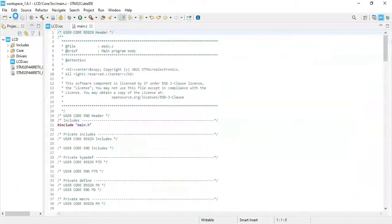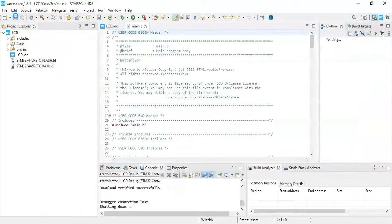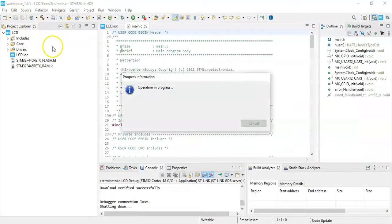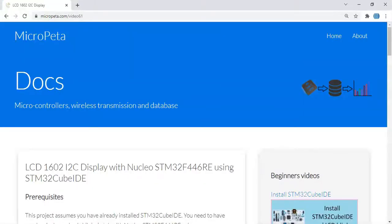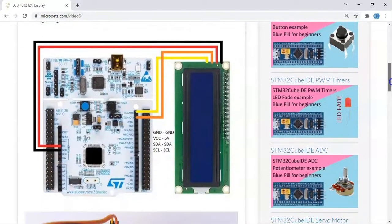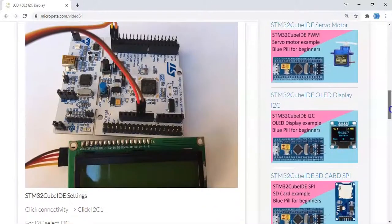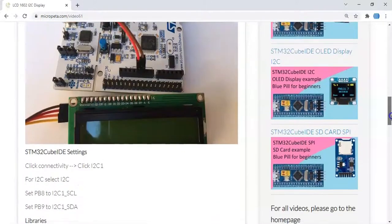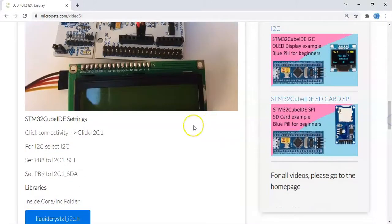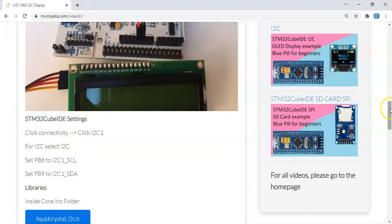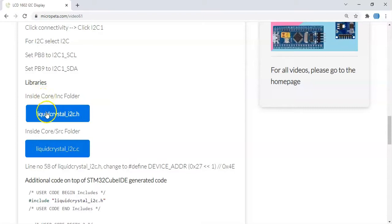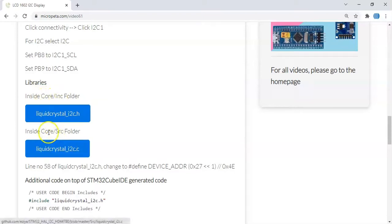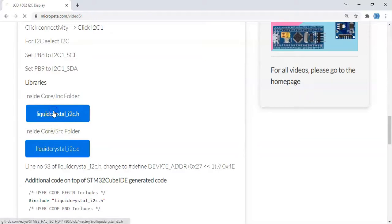In the video description below, I have given a website address. When we go there, I provided the code there. This one. Go below, the diagram is here, the pictures are here, Cube ID setting is here. We've already done. We have to put a library. There are two files. This file in Core Inc folder, this file in Core Src folder.